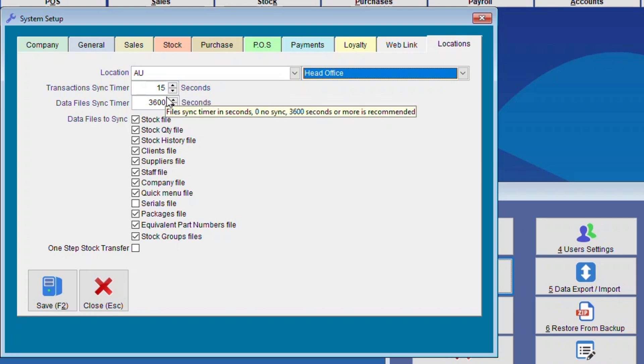The Data File Sync Timer takes quite a bit of time. Make sure the minimum time is about half an hour, which is 1800 seconds, or preferably about an hour, which is 3600 seconds.